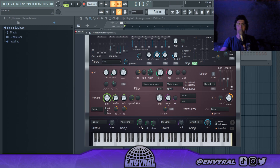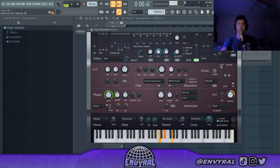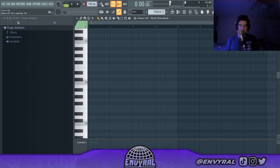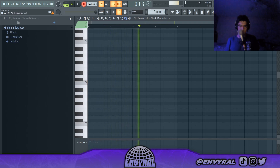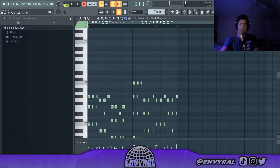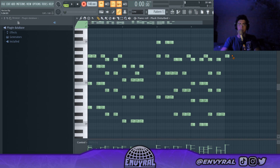I actually like that a lot. What I'm gonna do is take the delay off, and maybe just take the reverb down a little bit too. That could work honestly. Let me just quantize it real quick.